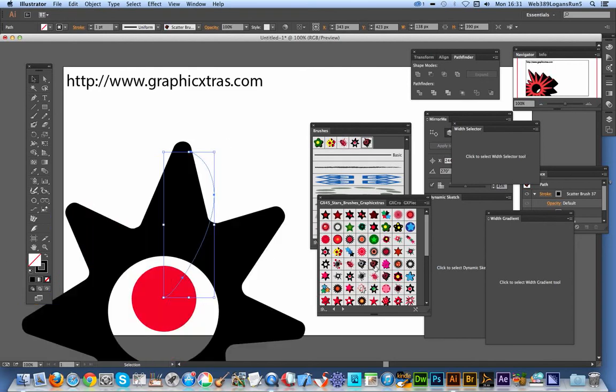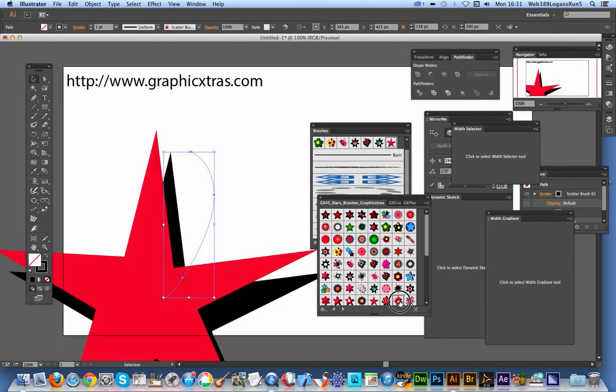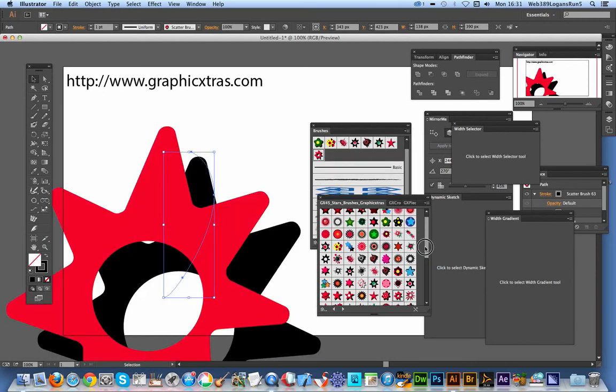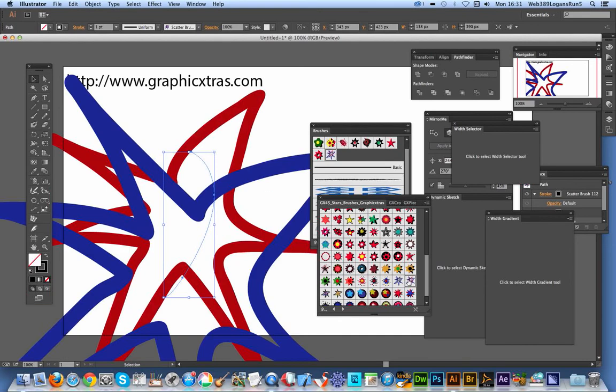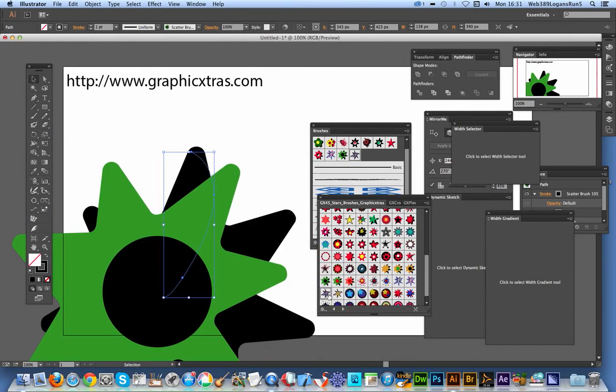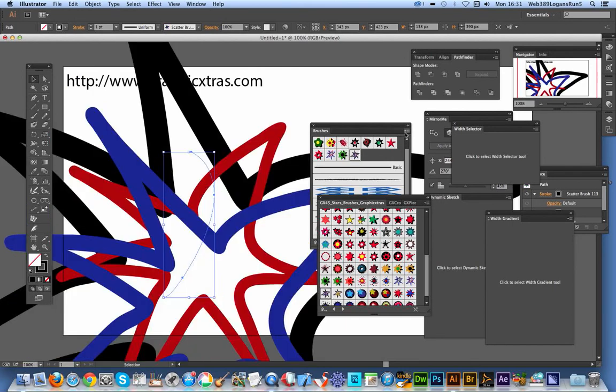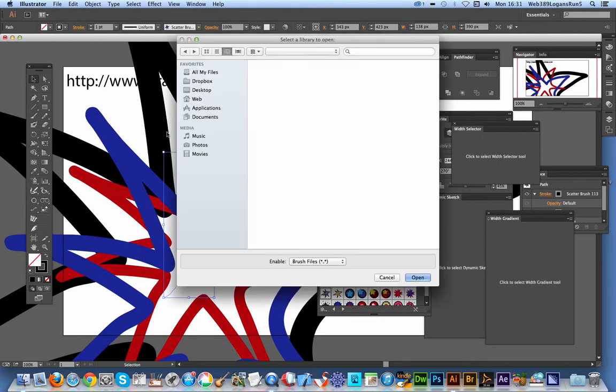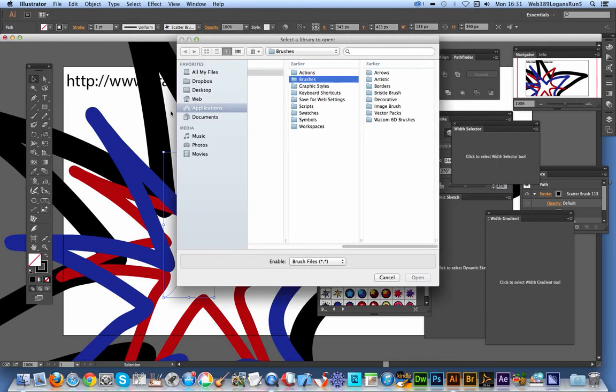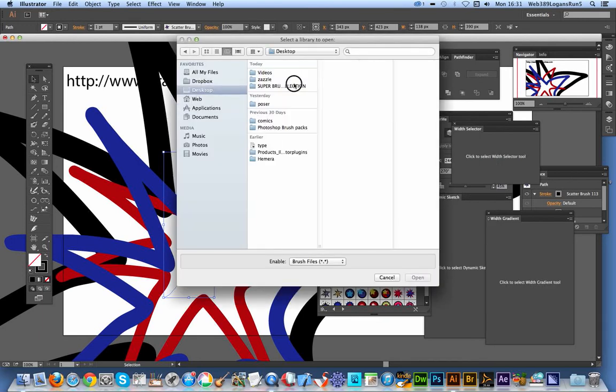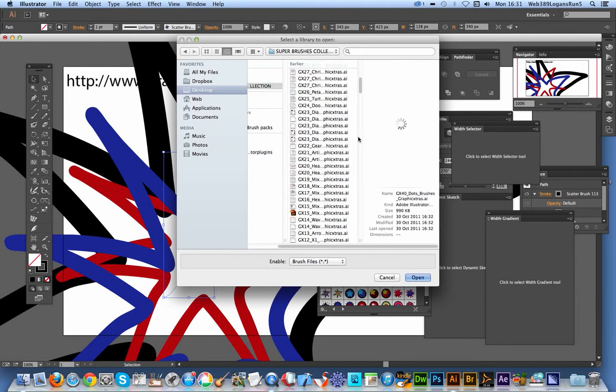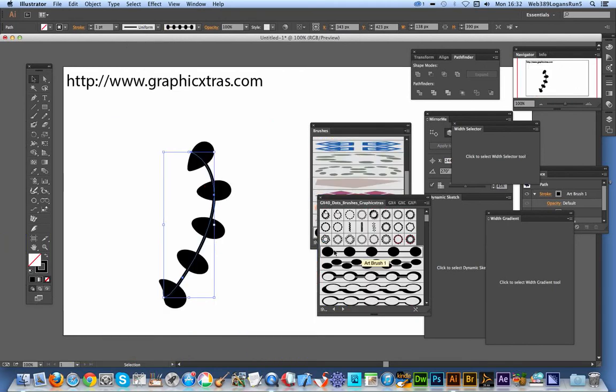You can then apply other brush strokes. These are star designs, all again by graphic extras. I'm going to open another library—open brush library, other library. I'll select one like zigzag designs, click open. Oh no, I selected the dot ones, and that applies dot designs.